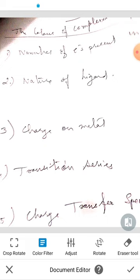The color of complexes depends on number 1, the number of electrons present in the metal ion. If the D orbital is empty or completely filled, the complex will be colorless because in both states the transition is not possible.